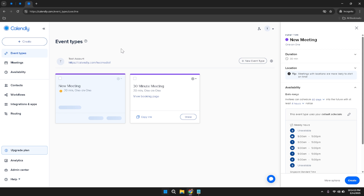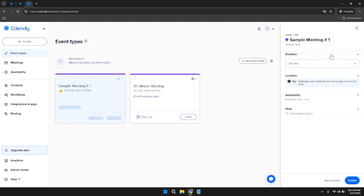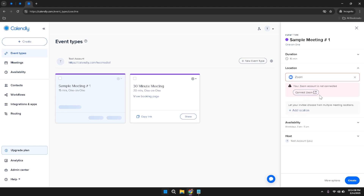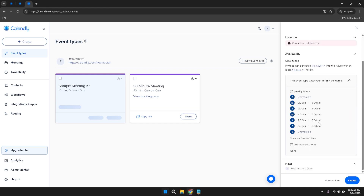Once you've selected the One-on-One event type, you'll be directed to a detailed configuration page. Here you'll find several key components to customize: the Event Name field to assign a specific name to your meeting, the Type field to categorize your event, the Duration section to set the length of each meeting, the Location field to specify whether it's a physical location, video conferencing link, or phone call, and the Availability section to define the specific times you're available for these meetings.